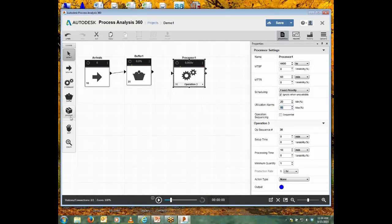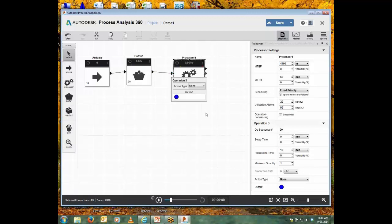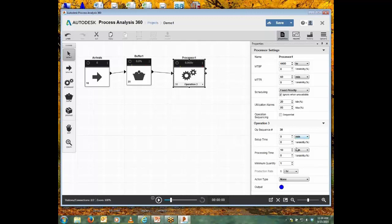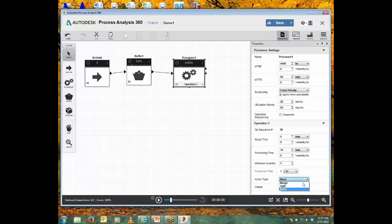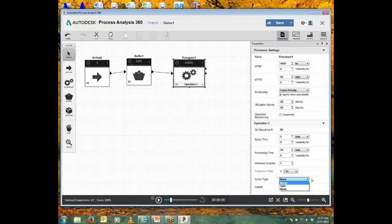And I'll put in another connector like so. We have the same capabilities there. And for the operation, we can specify a setup time, processing time, and the minimum quantity to produce. Now at the modeler's discretion, the processor can simply receive one thing, add value to it, and send it on. But we also have the capability—a processor can merge things from upstream or it can split things going downstream.